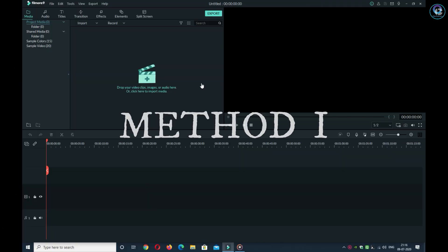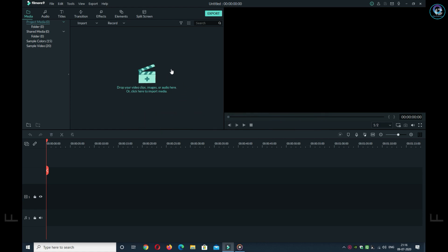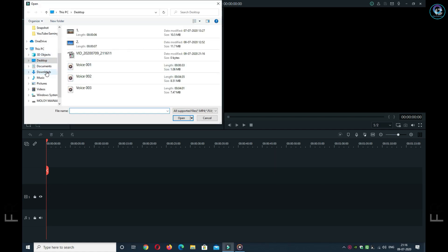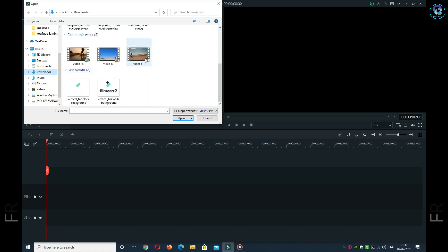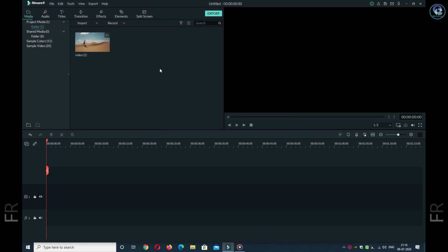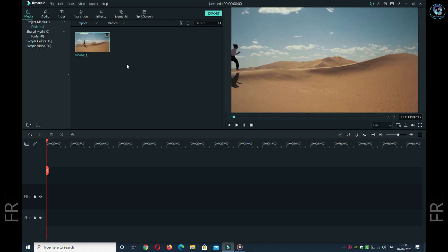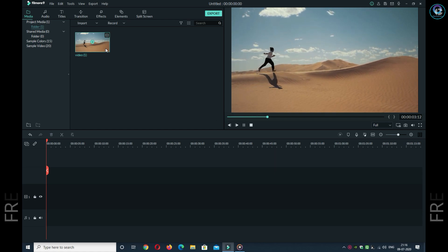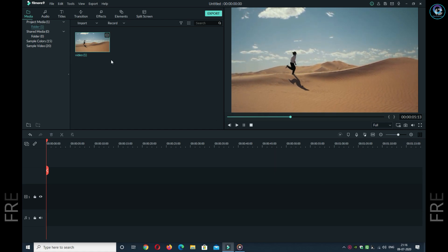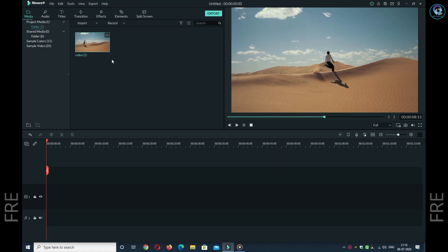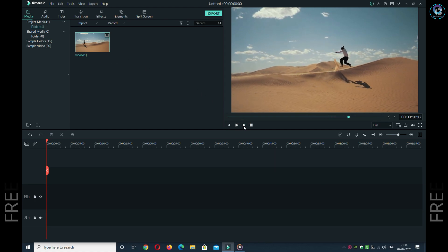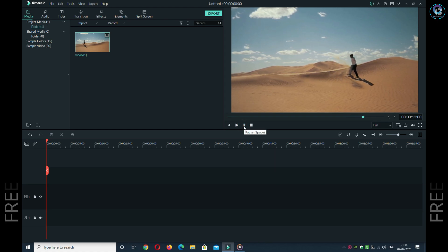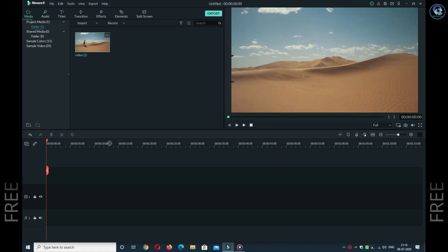First, you have to import your shoot video or downloaded video into the timeline. One thing you should remember: the video should be recorded at 60 fps, because for the best quality result, the video should be well-lit with your character. I have downloaded and imported the video.